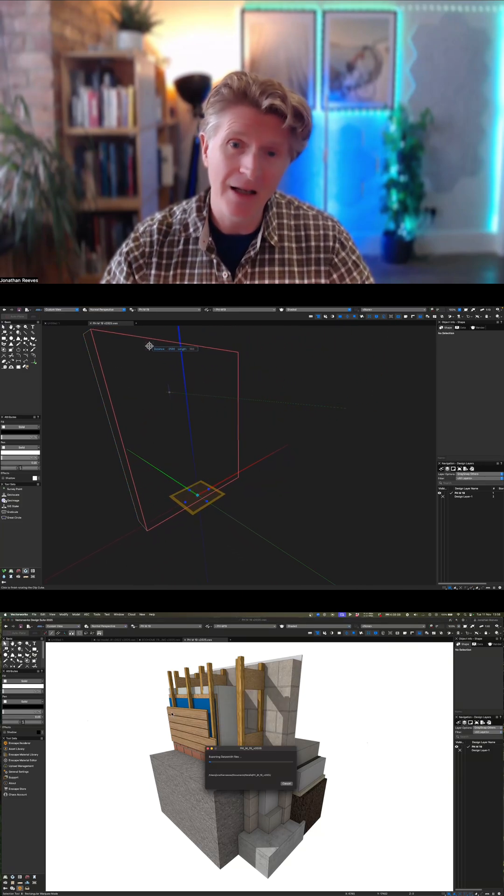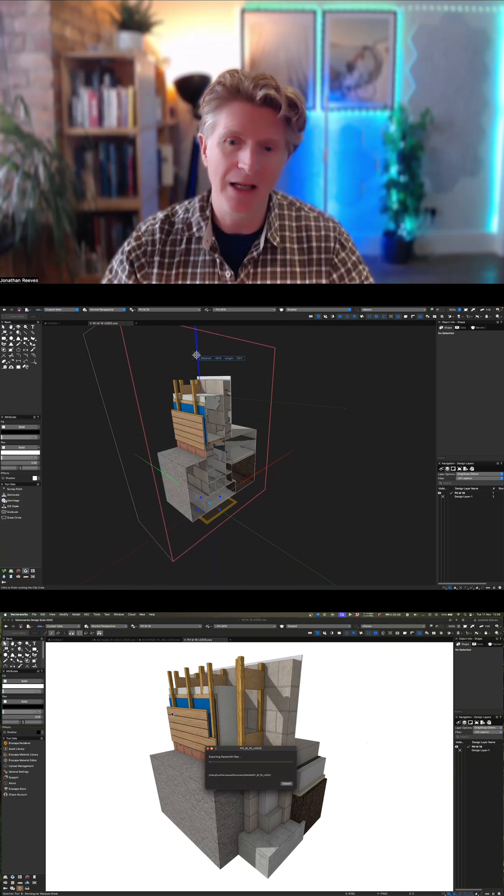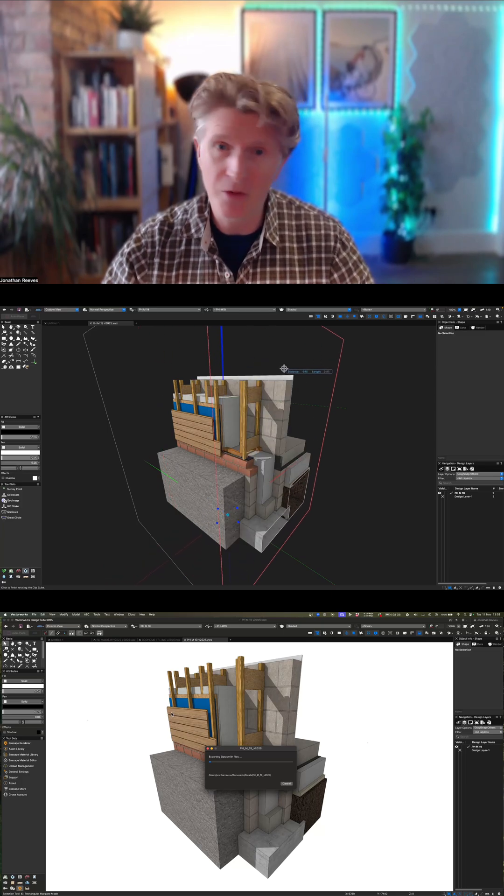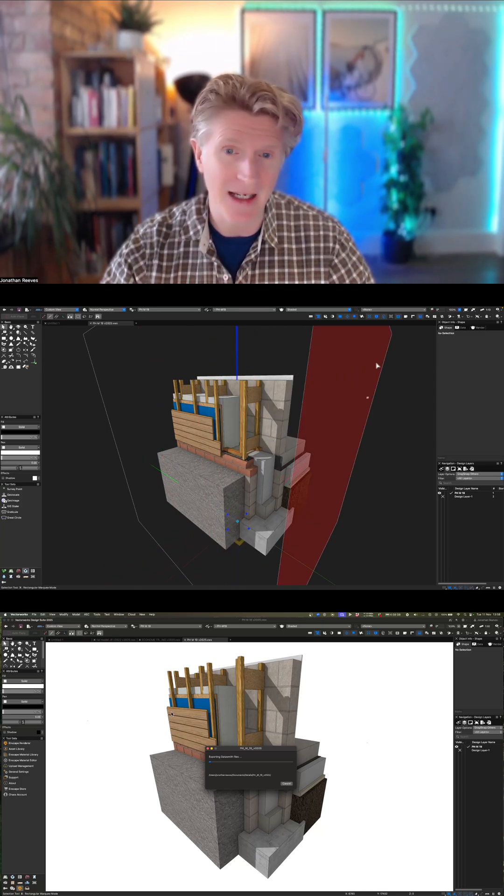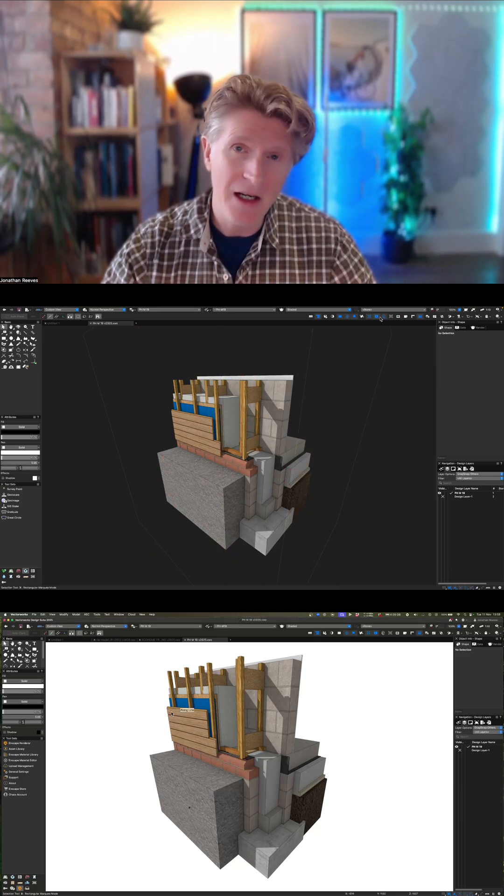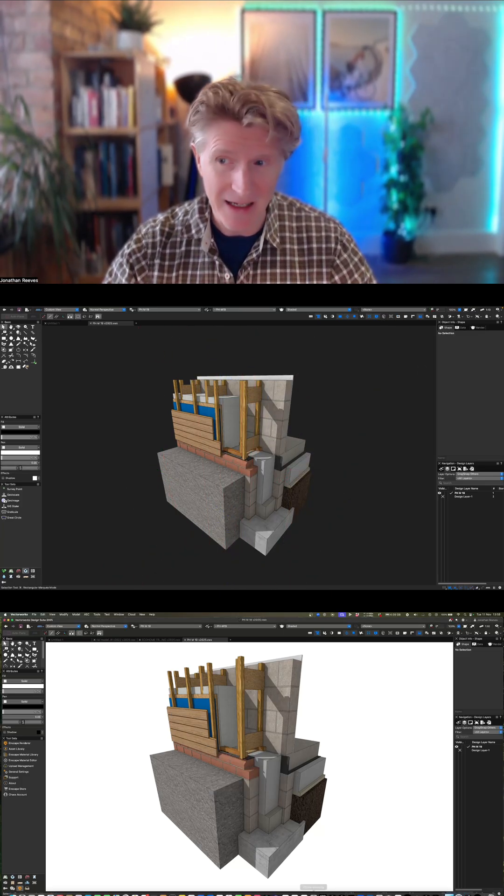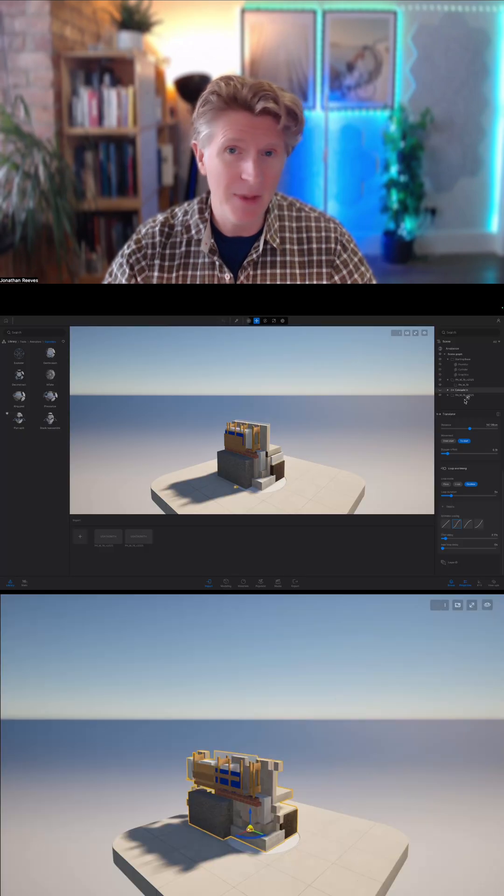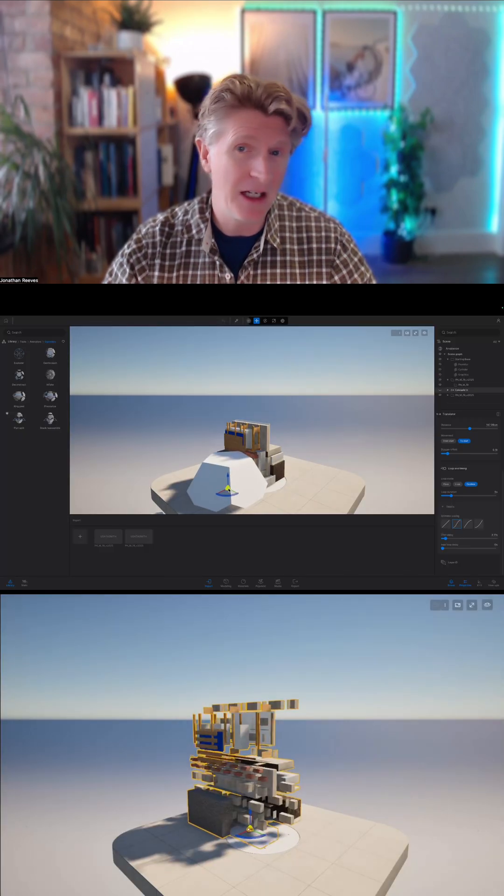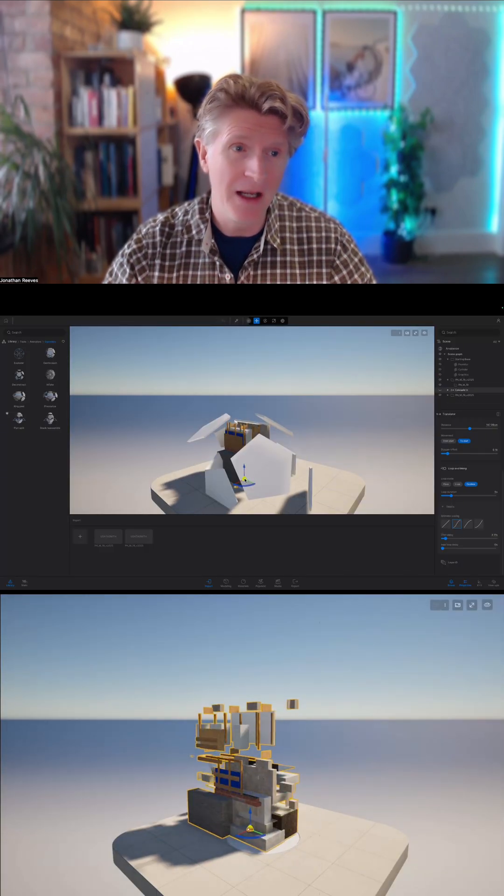One day I'd like to show you how to model this in Vectorworks, which would be really easy. Now all we need to do to animate this is super simple in the new Twinmotion.